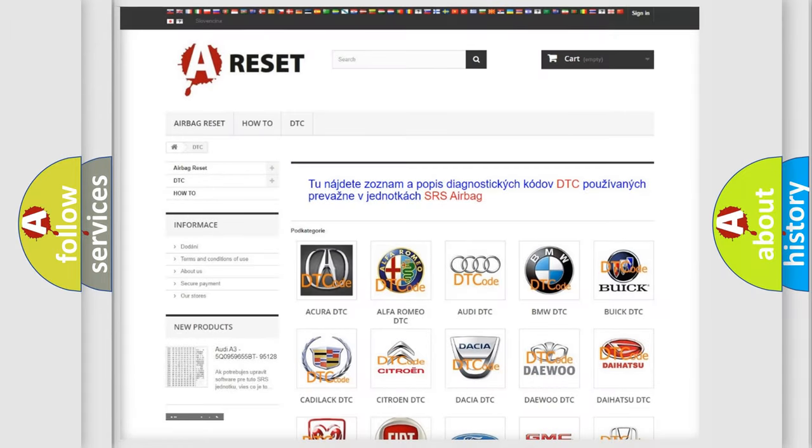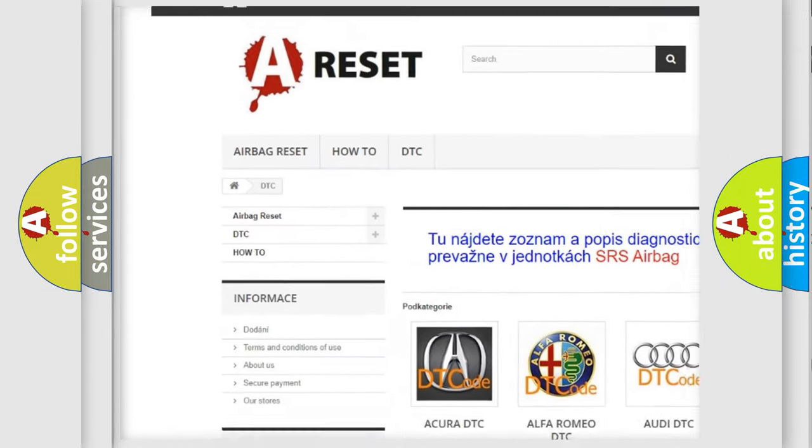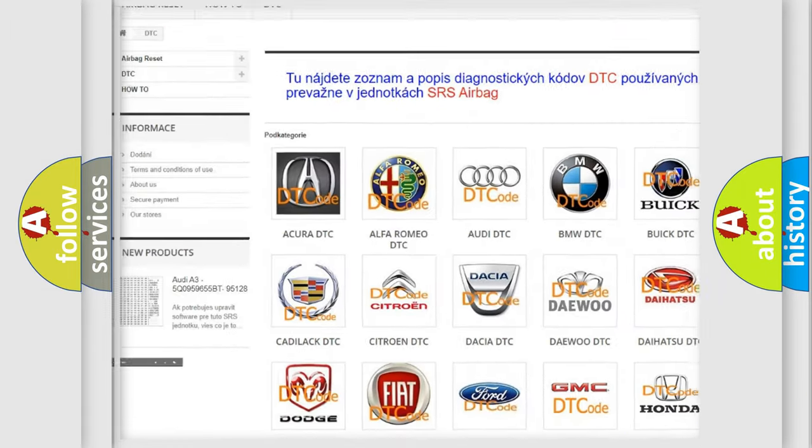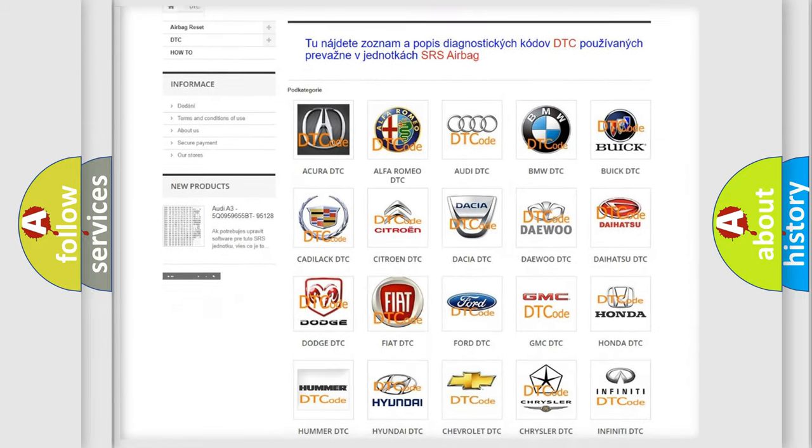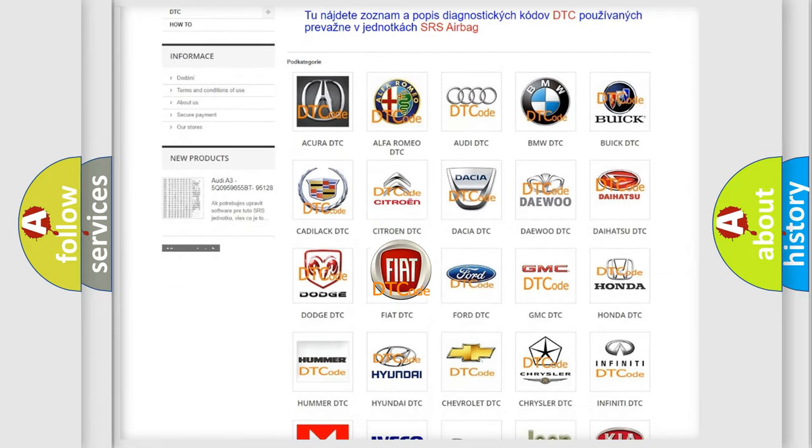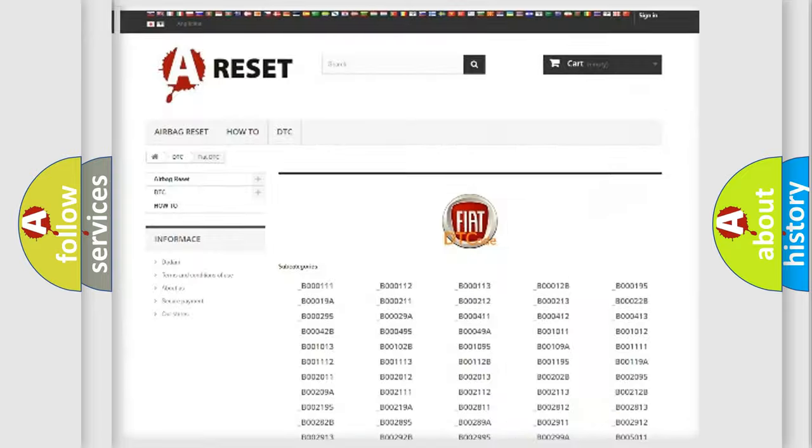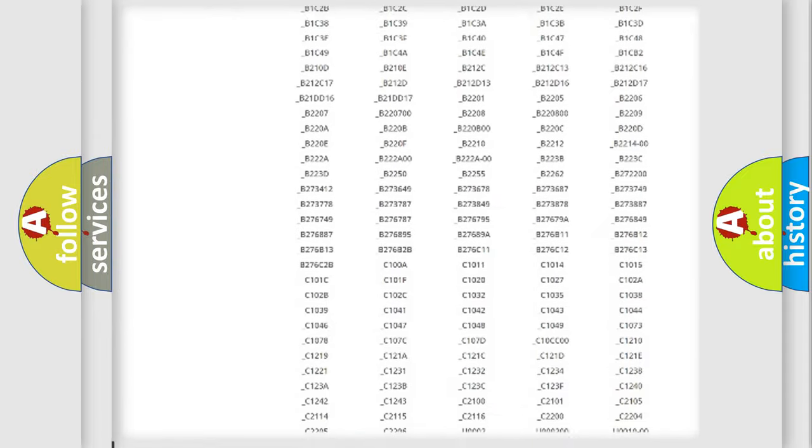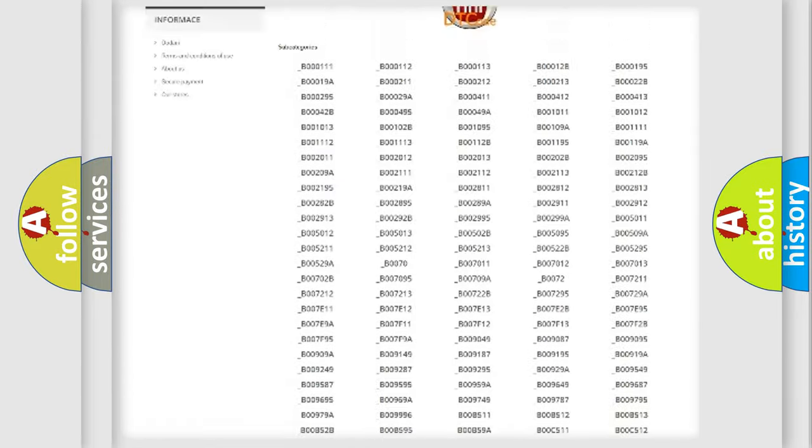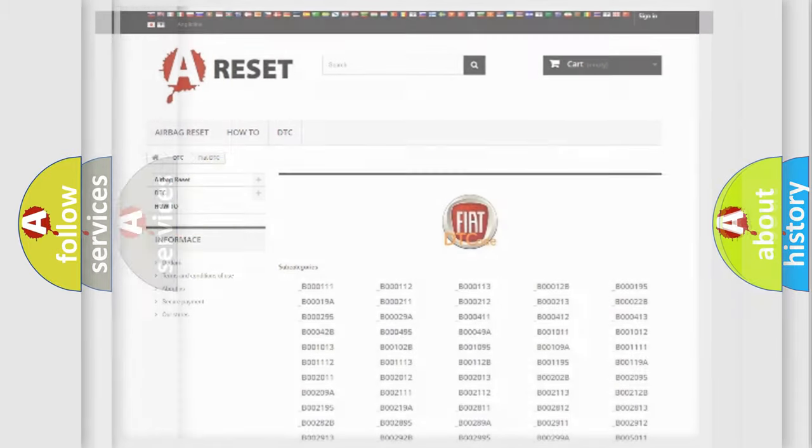Our website airbagreset.sk produces useful videos for you. You do not have to go through the OBD2 protocol anymore to know how to troubleshoot any car breakdown. You will find all the diagnostic codes that can be diagnosed in Fiat vehicles, and many other useful things.